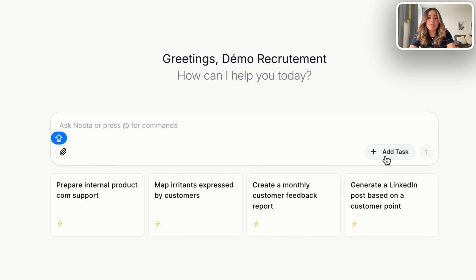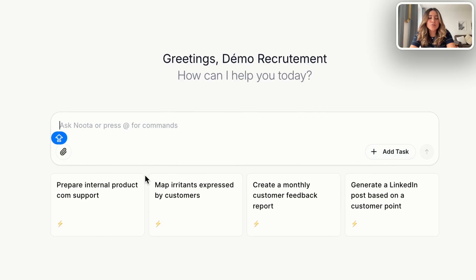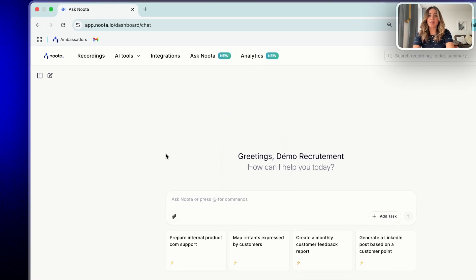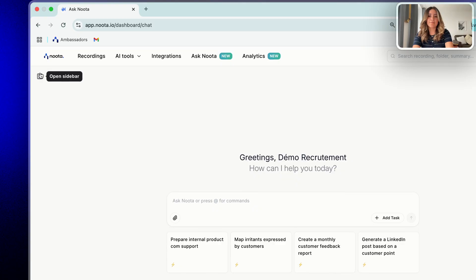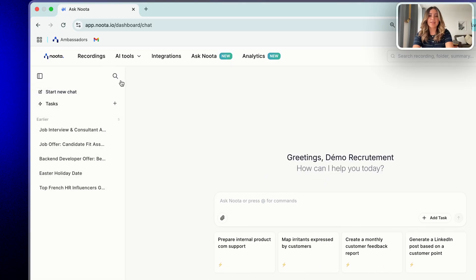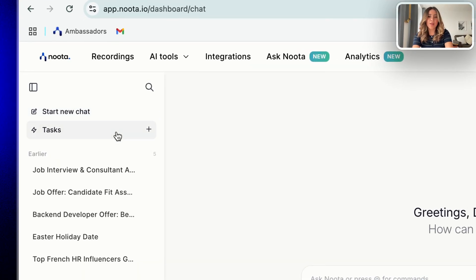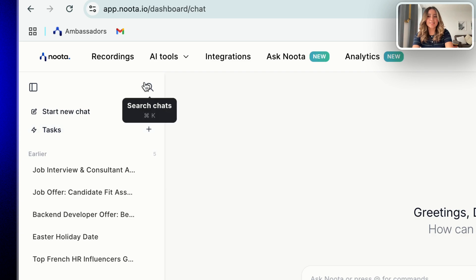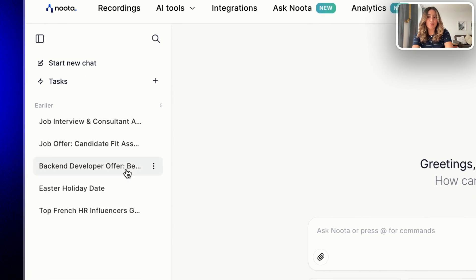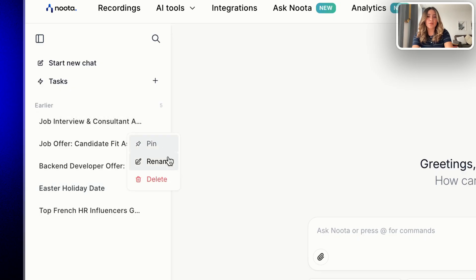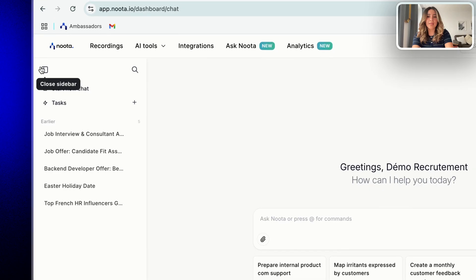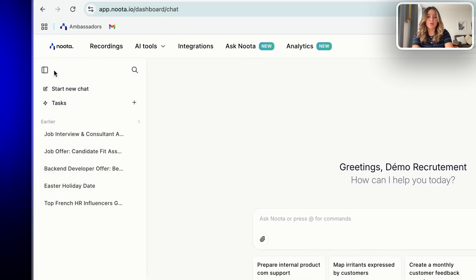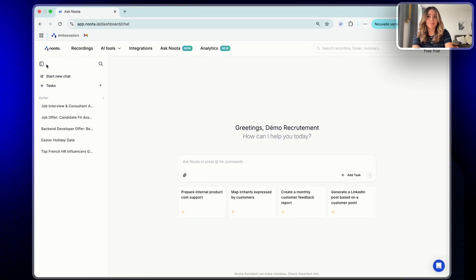Just below you will find four suggested card prompts related to your industry. Now let's take a look at the left sidebar where you can navigate your past chats and tasks. Here you can start a new chat or access your saved task, use the search bar to quickly find any conversation. Your previous chats are grouped by day and you can easily pin, rename or delete using the three dot menu. You can also expand or collapse the sidebar using the icon on the top.